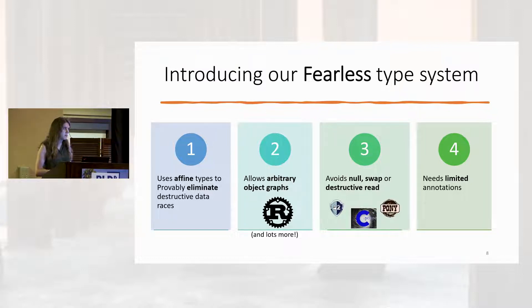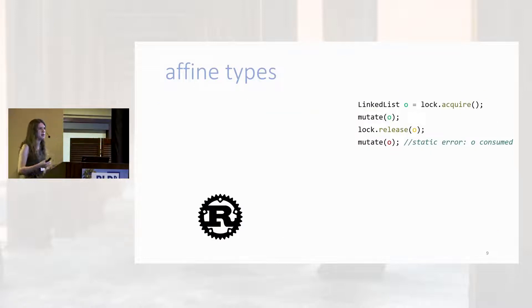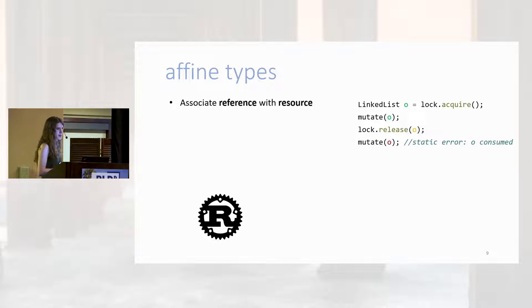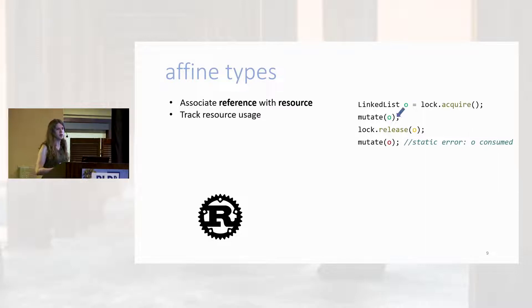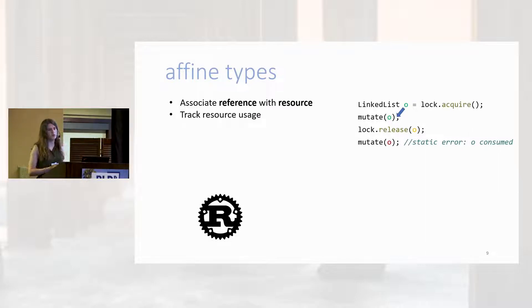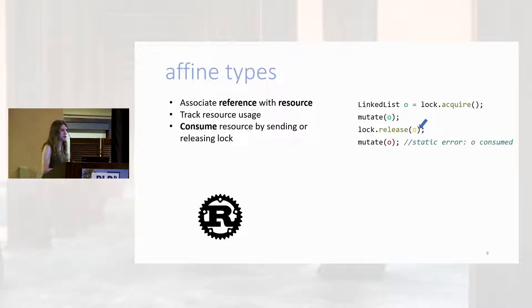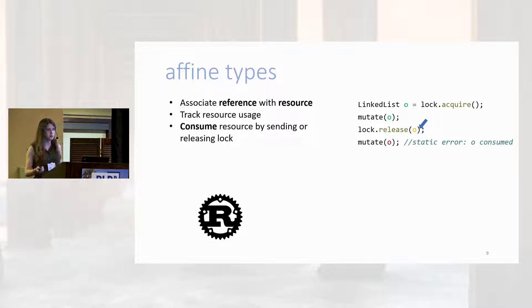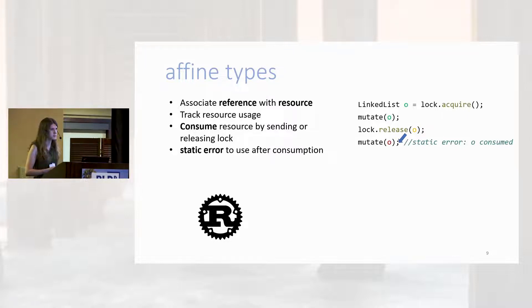But before I can get into how we make this magic work, let's talk about affine types as they're incorporated into languages like Rust. So, in an affine type system, we associate references with resources. As we type check, we track the usage of those resources through the program. Some operations, like releasing a lock or sending a message, consume the associated resource, making it a static error to use that resource after it's been consumed.